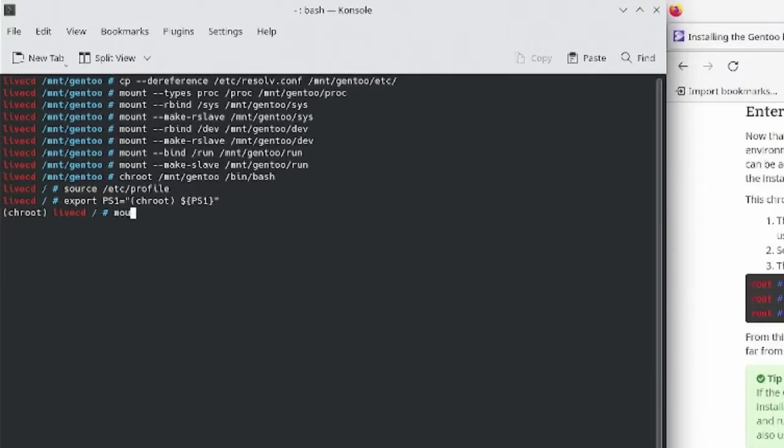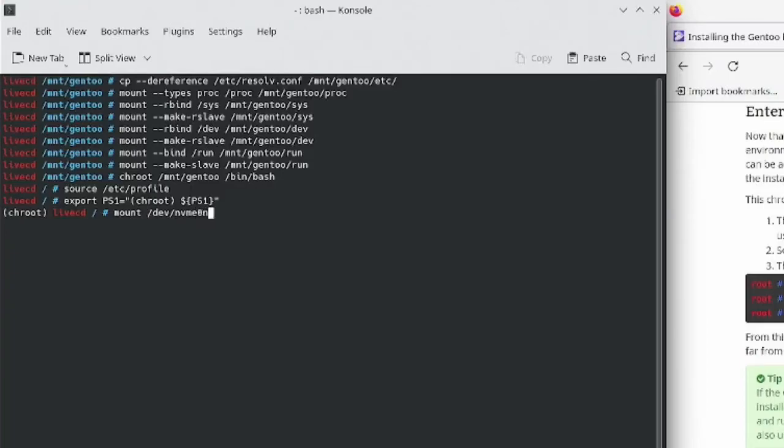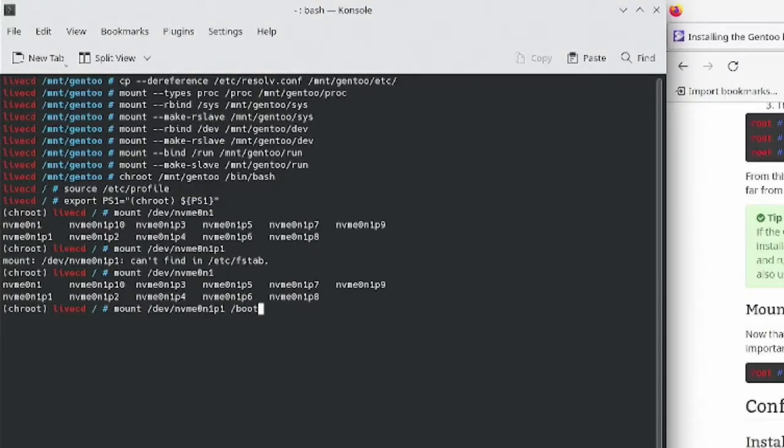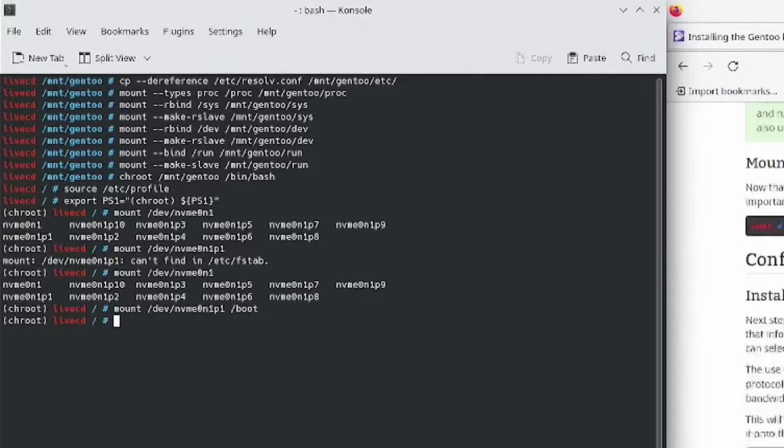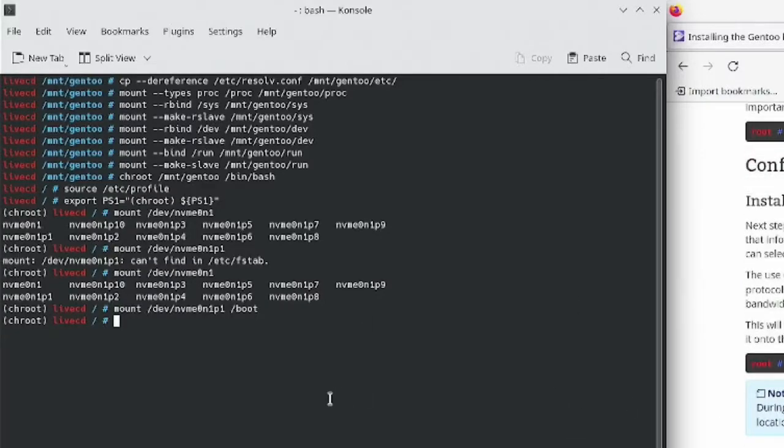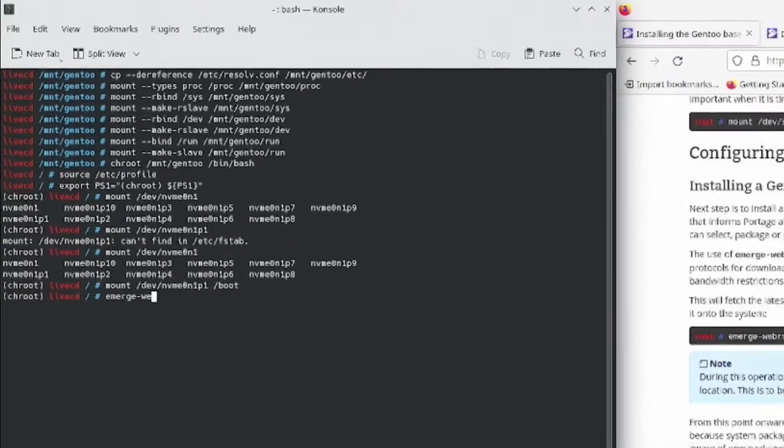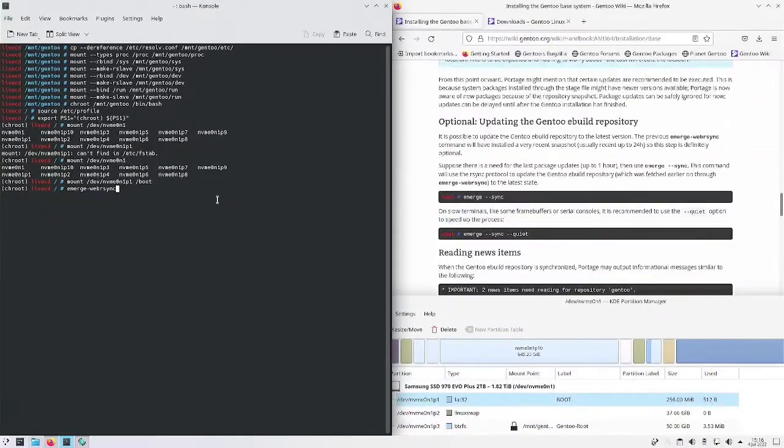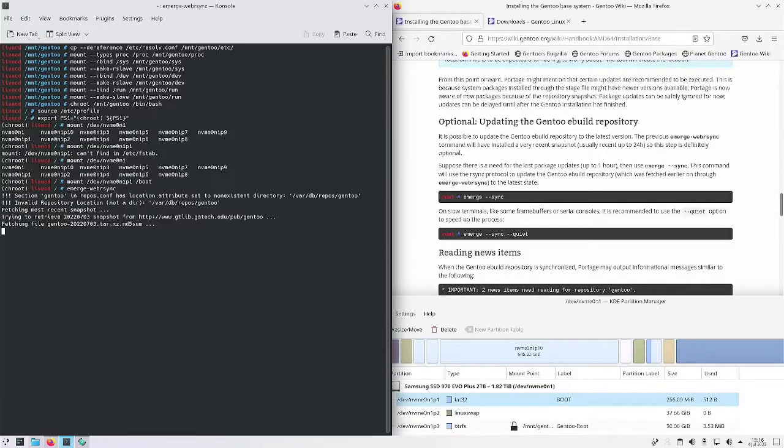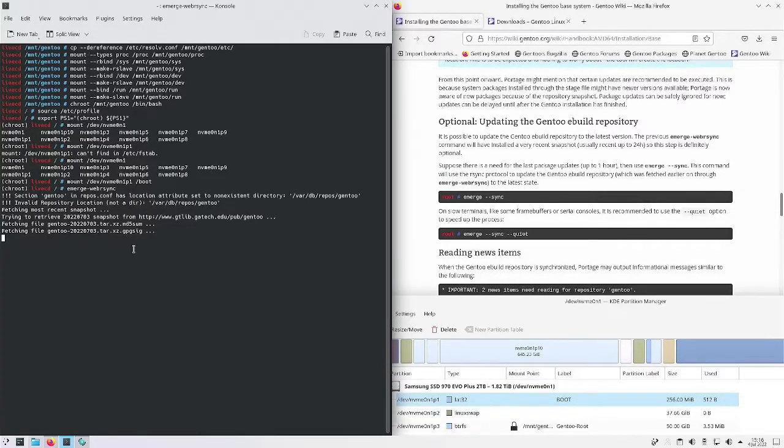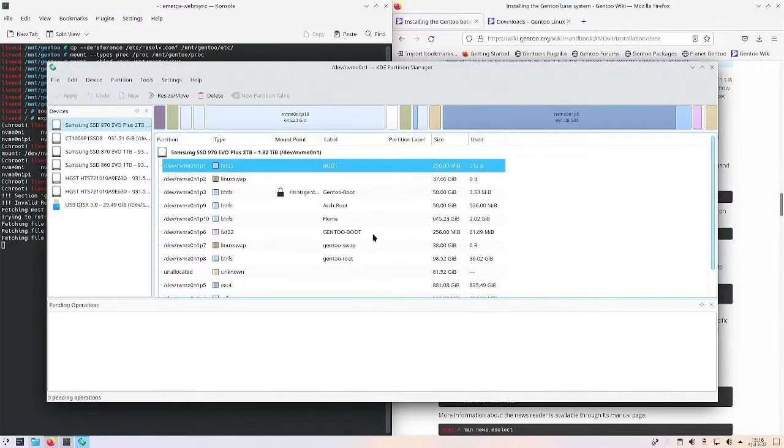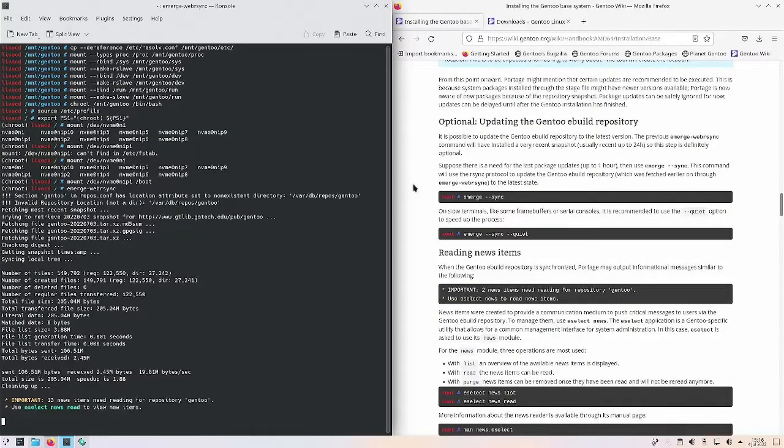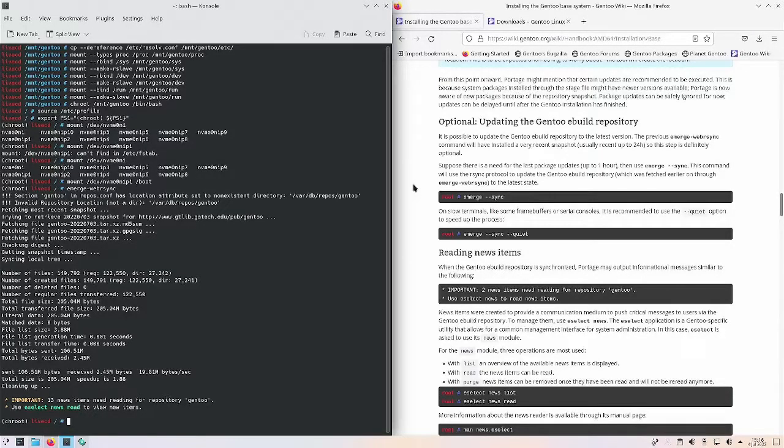And now we want to mount /dev/nvme0n1p1, that's what we want because that's boot. Like this. There we go, and that worked.